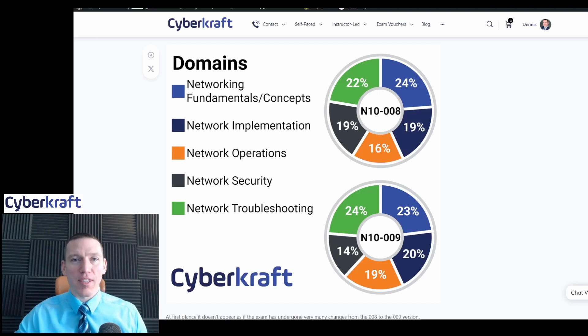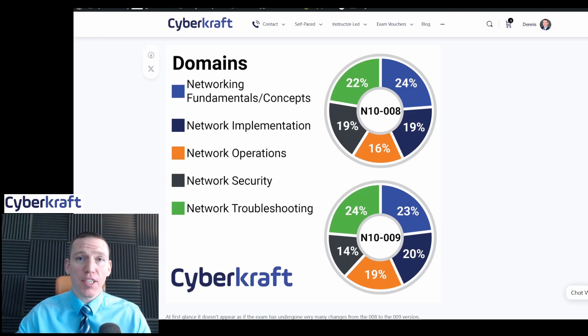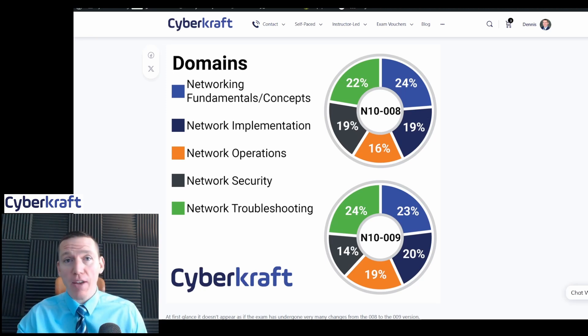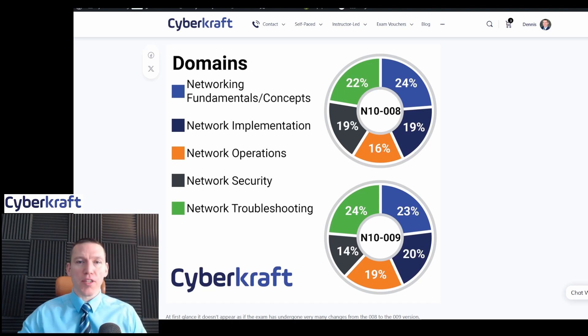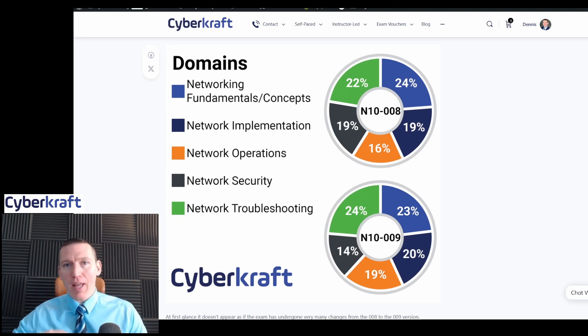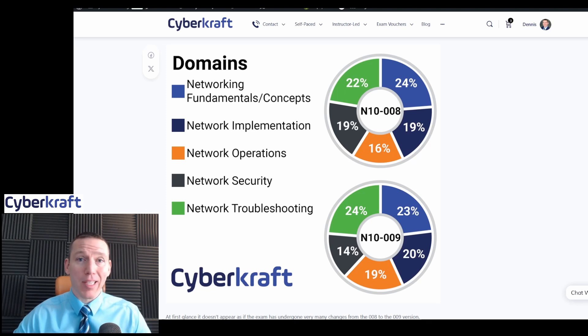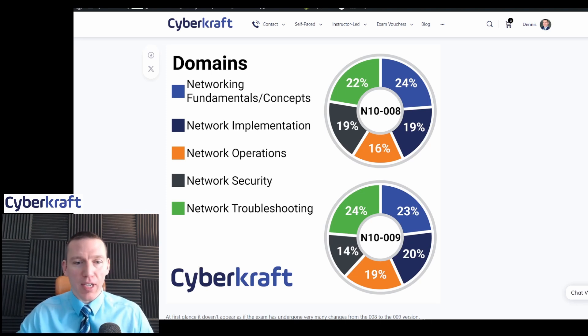Hi, this is Dennis with CyberCraft, and today I'm going to talk to you about the big update to the Network Plus exam. CompTIA just changed the Network Plus exam from the 008 version to the 009 version. And on the surface, it doesn't look like a whole lot has changed, but the underlying structure of the test and the concepts that are presented by CompTIA has been pretty significant. So let's go ahead and take a look at that.